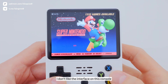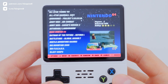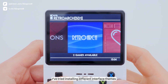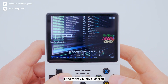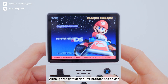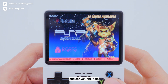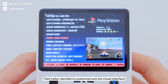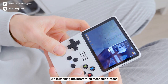However, I don't like the interface on this console. I've tried installing different interface themes, but none of them appeal to me. I find them visually cluttered, although the default NESBox interface has a clear and convenient logic. That's why I decided to customize only the visual interface to my taste, while keeping the interaction mechanics intact.